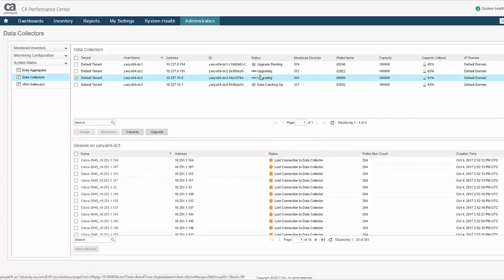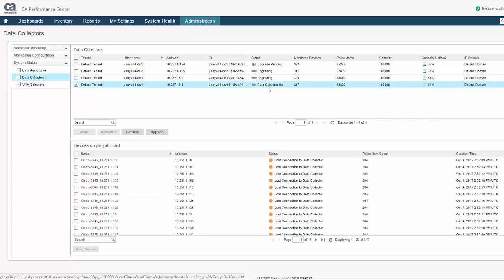The Data Catching Up state illustrates the intelligence built into the upgrade process. By automatically delaying an upgrade until the forwarding of cache data is complete, data loss is minimized.